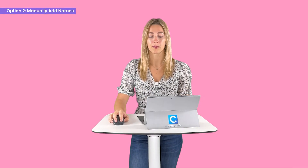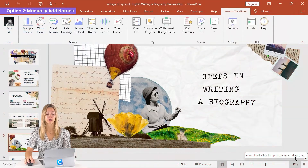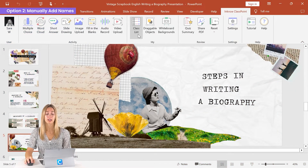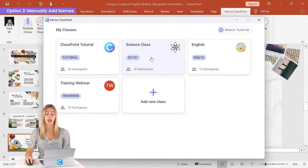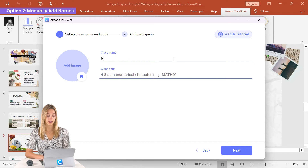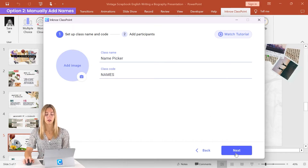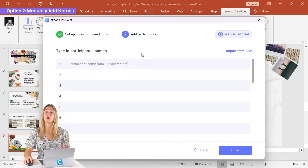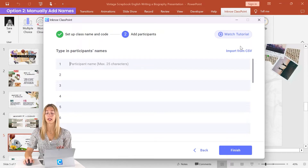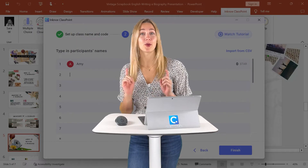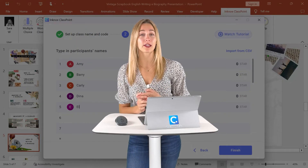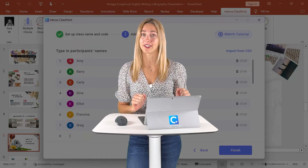The second way to add names is back in your PowerPoint edit mode. Before you begin your presentation, click on the class list icon and add a new class. You can give it a name and a unique class code to differentiate between your different lists. Then click next, and you can type in all of your names or import a list. You can also type team names or objects to use inside of your spinning wheel here instead.